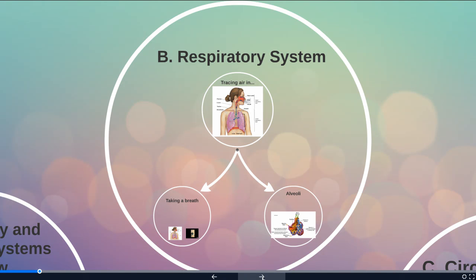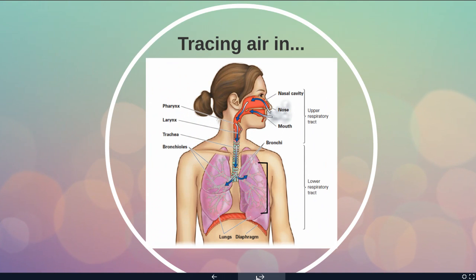Let's talk a little bit about the respiratory system. The respiratory system is going to be responsible for getting oxygen into the body and getting carbon dioxide out of the body. Let's start by tracing the air on its path into the body.